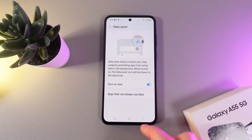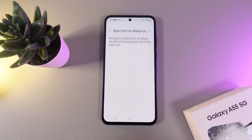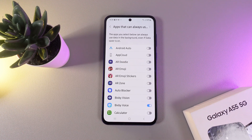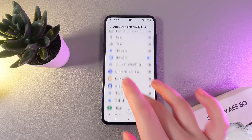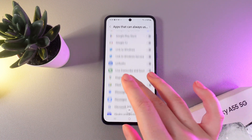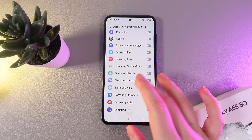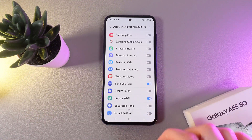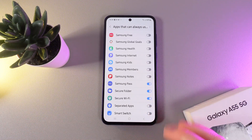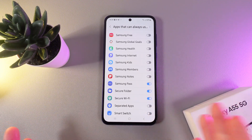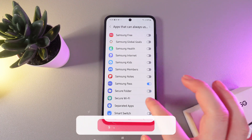Here we can also choose apps that can always use data even in the background. For example, if you'd like to enable an app to use data in the background, click on its slider to enable it. To disable it, click on it once more.